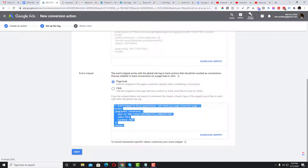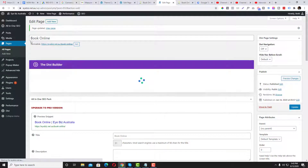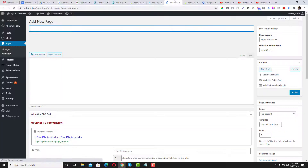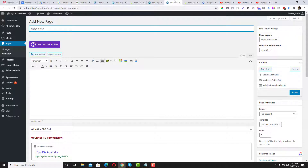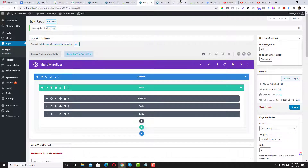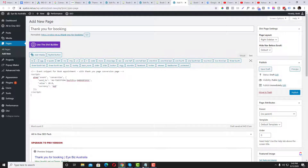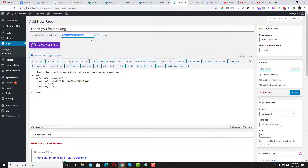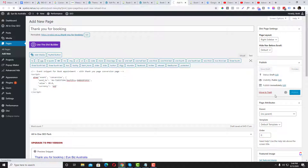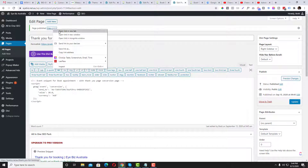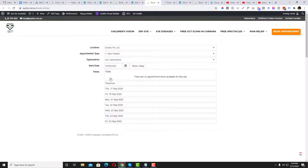The conversion tag needs to be placed on the thank you page. The standard flow is: user submits a form and gets redirected to a thank you page. I'm going to create a thank you page, delete the placeholder, add a script there, name it 'Thank You - Booking,' and publish it.